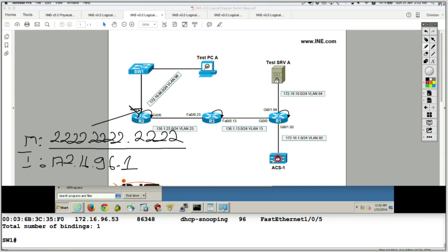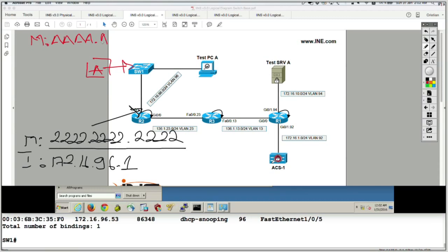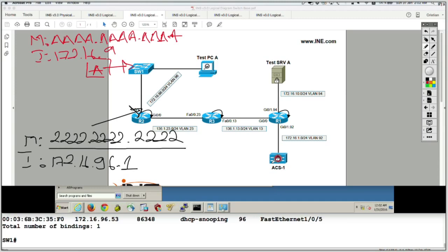But what if somebody plugs in — let's say an attacker — into the same network? The attacker has a MAC address of AAA and an IP address of 172.16.96.100, unique in the same subnet. So that is the attacker's MAC and IP address in the subnet.